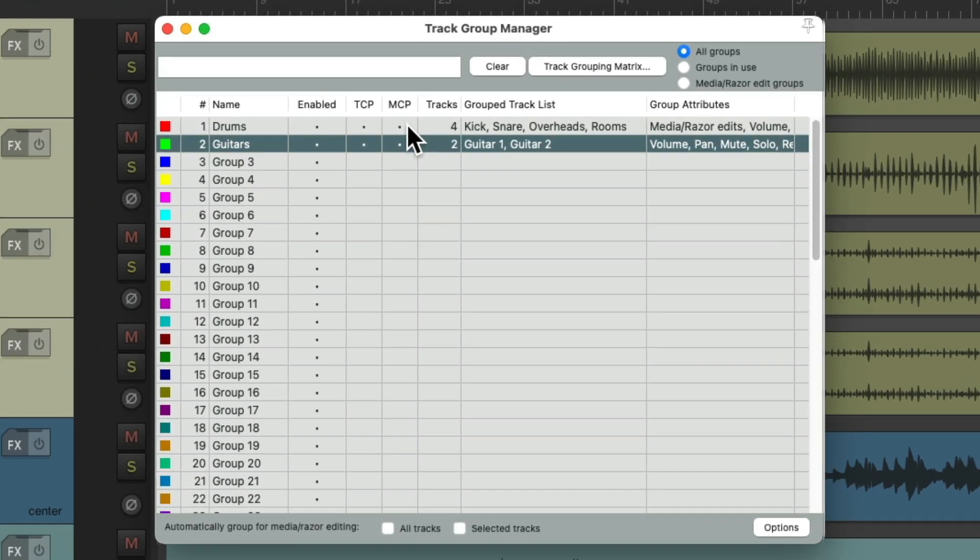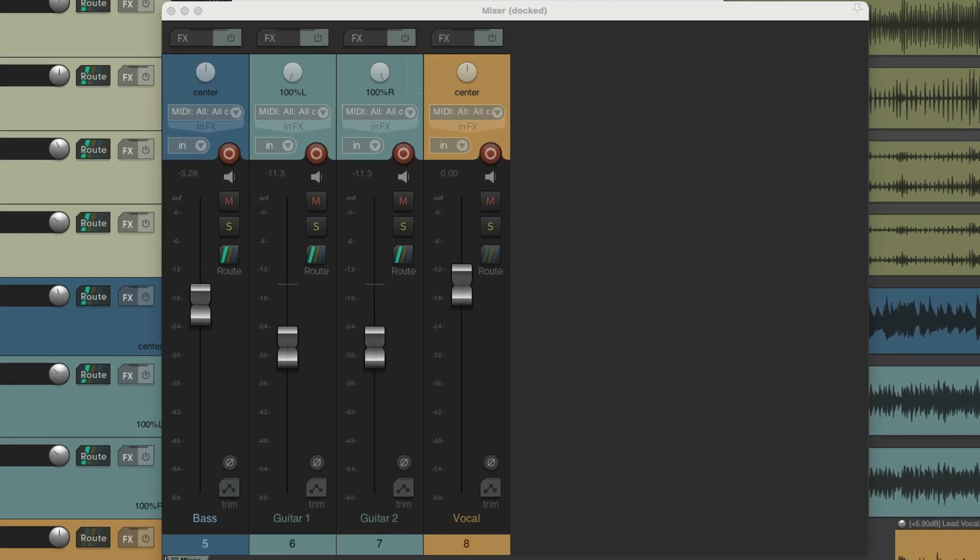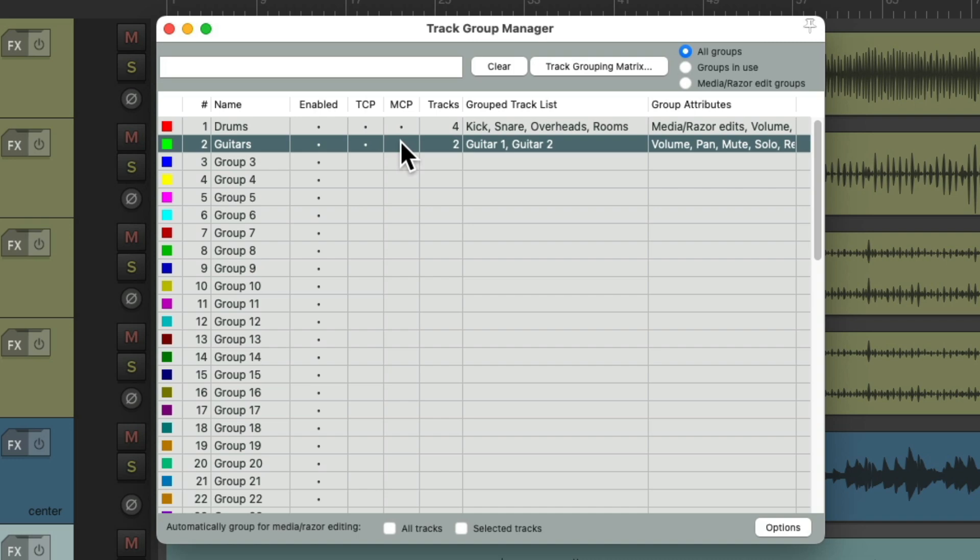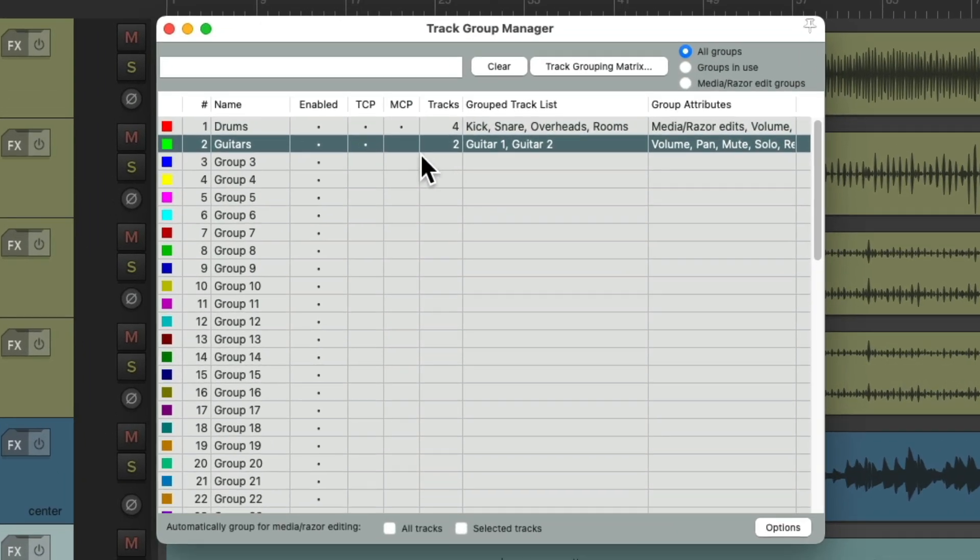Hide them in the mixer. So you don't see the drums in here. Or show them. Or hide the guitars in the mixer. So you don't see them in here. Or show them again.